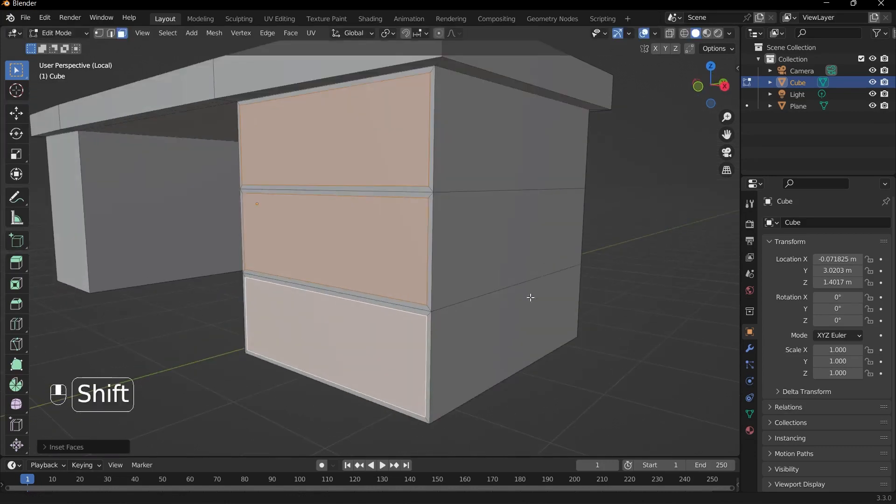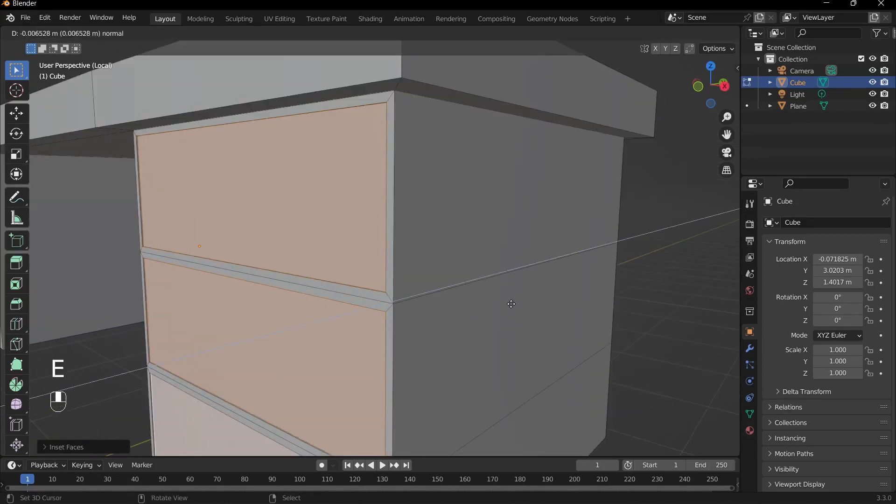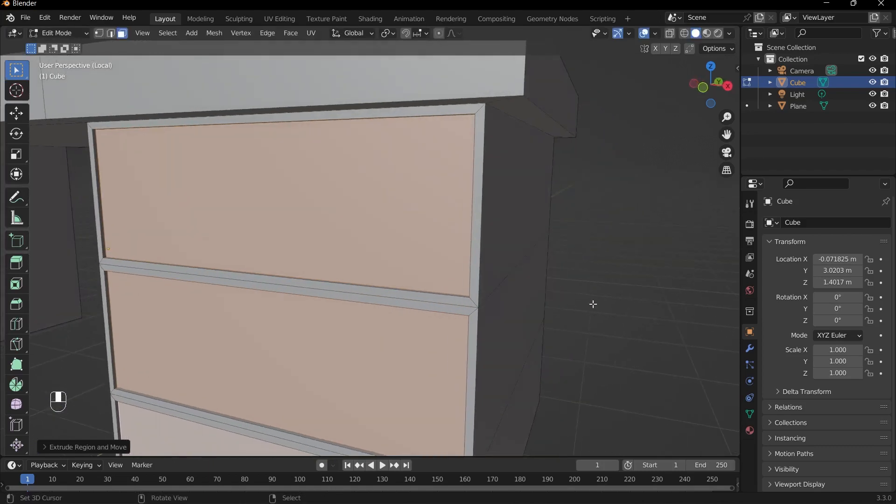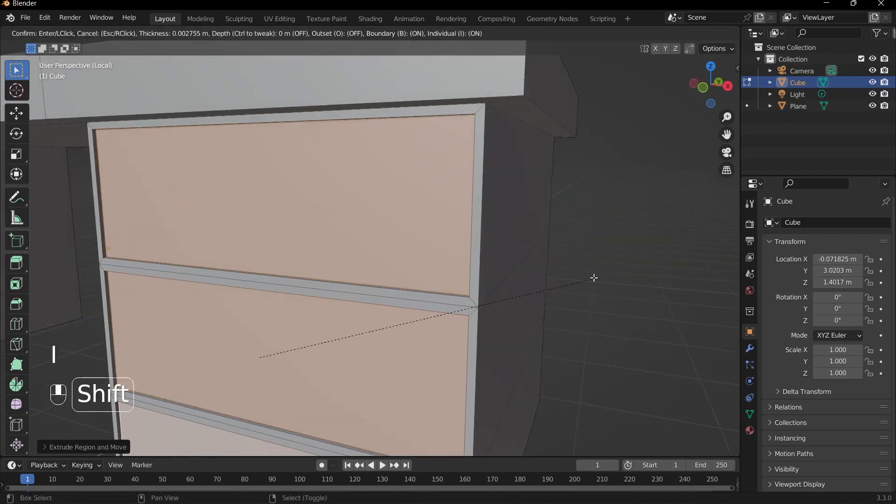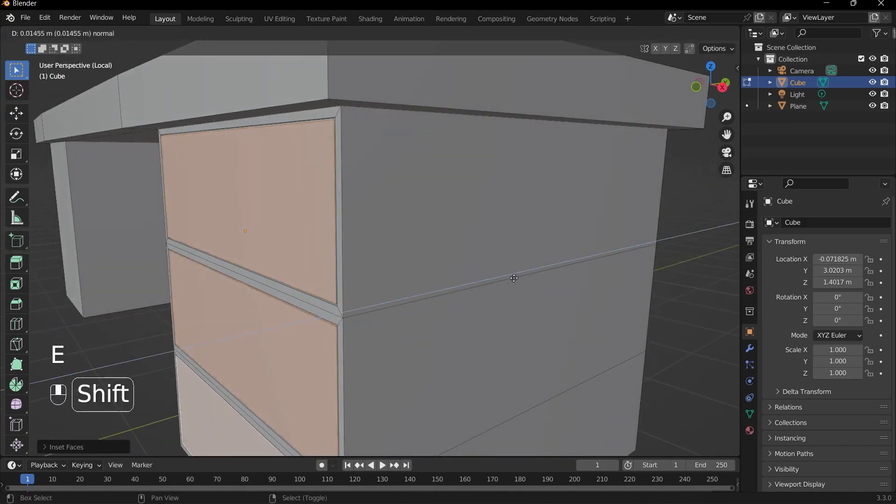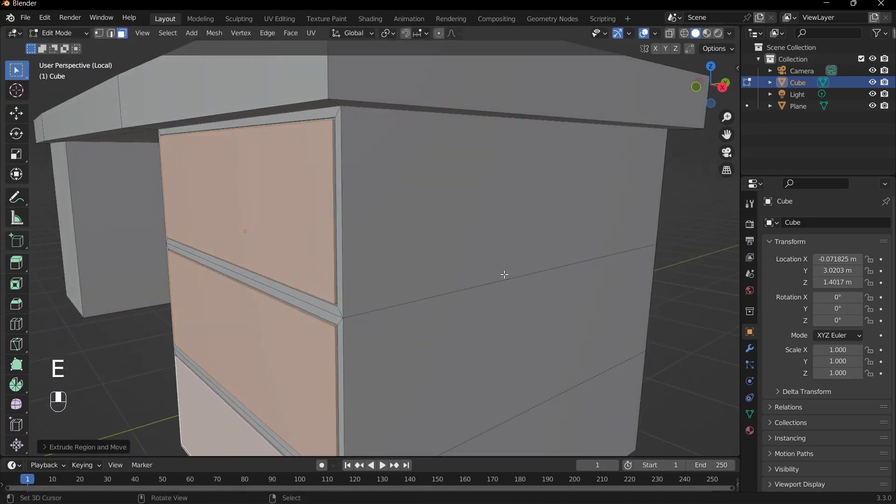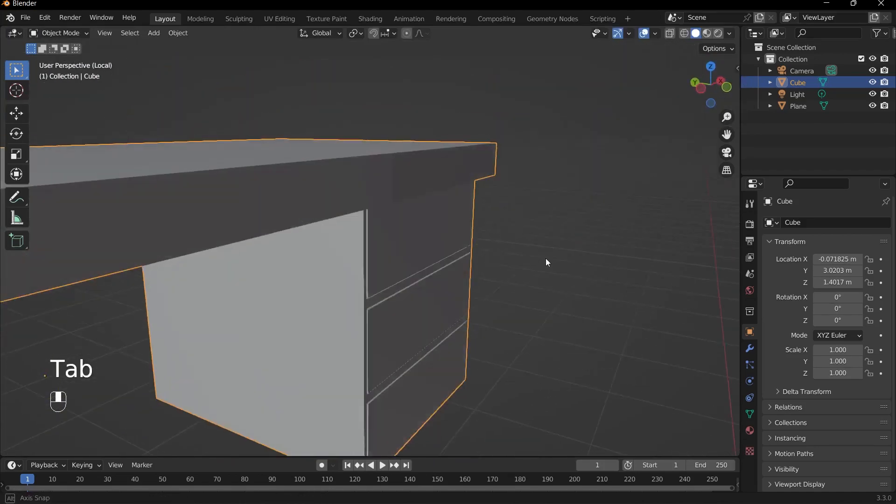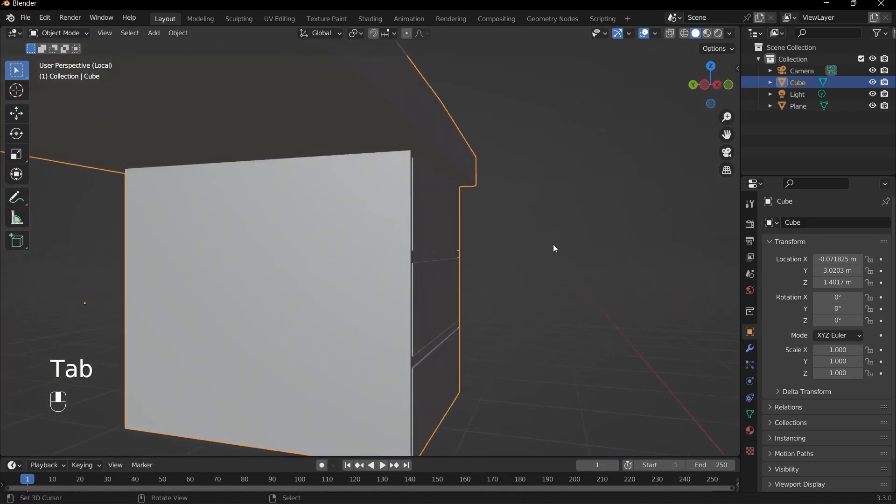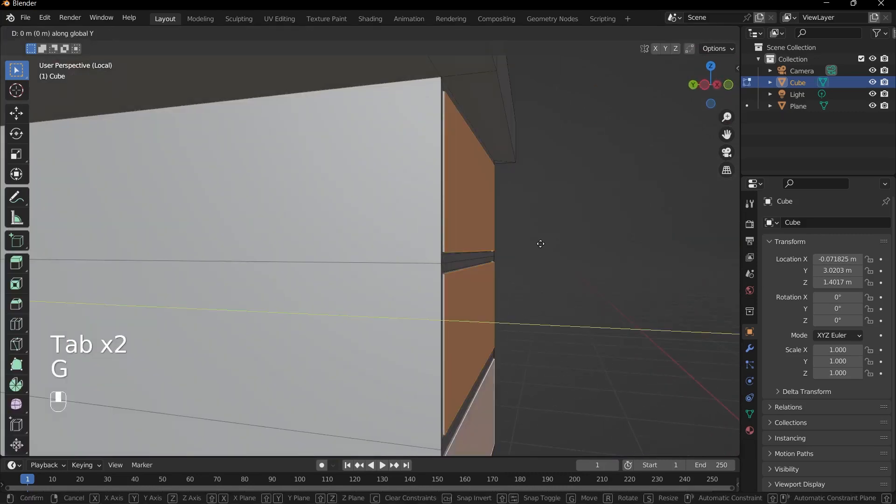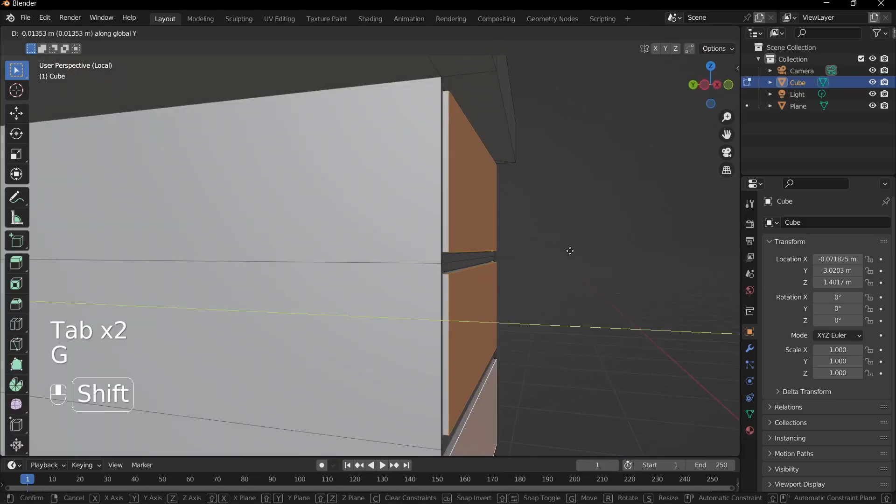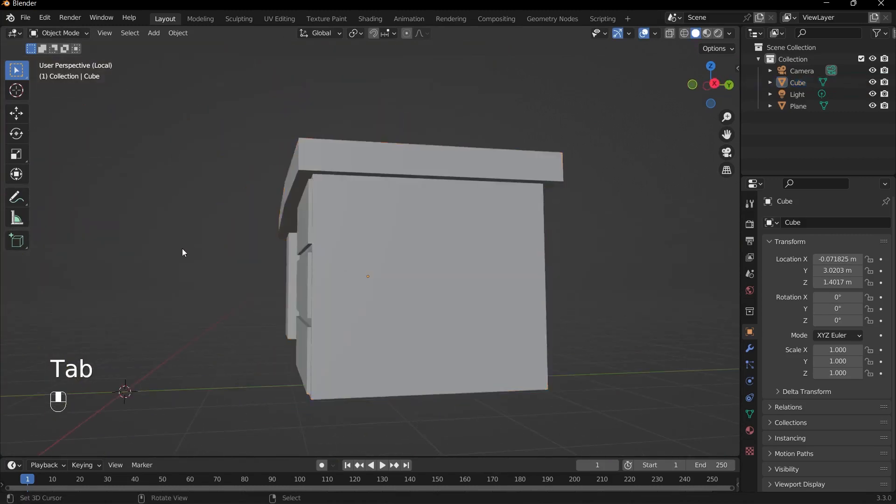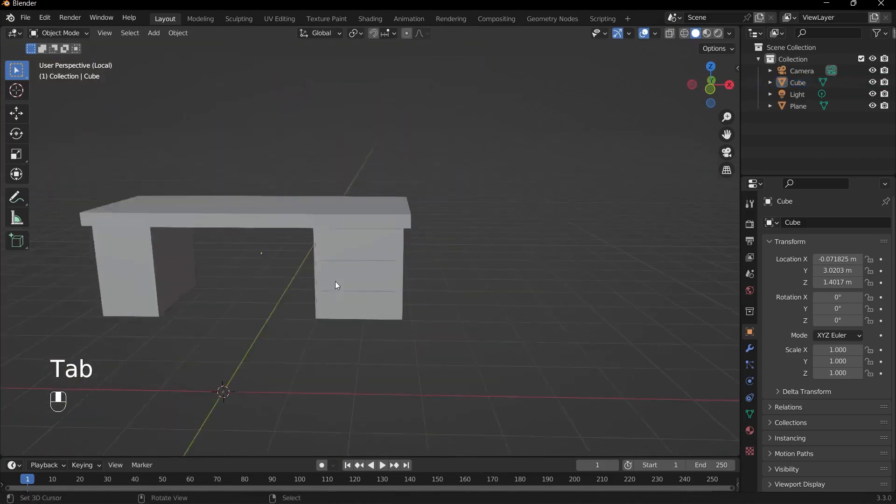So press I to inset a little bit. And then what I can do is extrude the same way. And then I will press I to inset even more subtly, and then press E to extrude and have this face poking out a tiny bit. You know what, even a bit more, so press G and Y to bring it out like so.